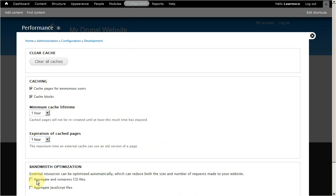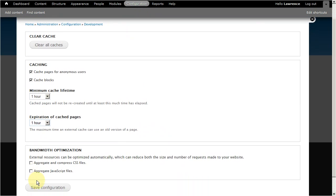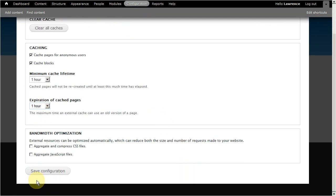Now scroll down just a little. The next set of options is for bandwidth optimization. The option over here combines and compresses your website templates. And the second option combines and compresses your scripts and website modules.